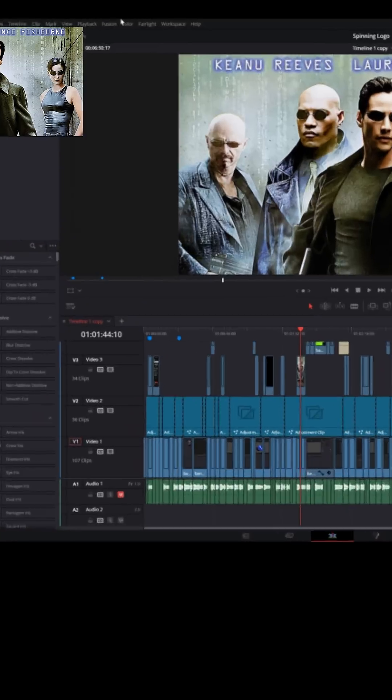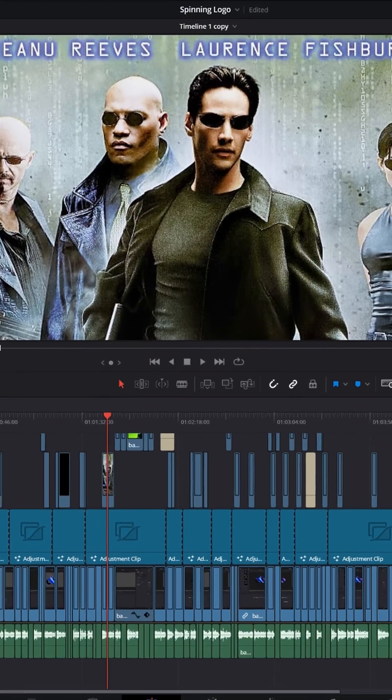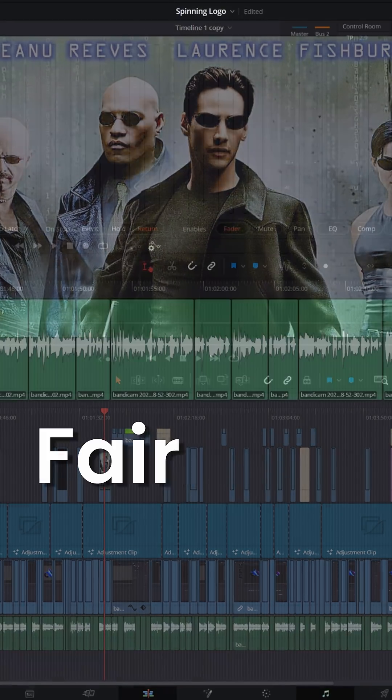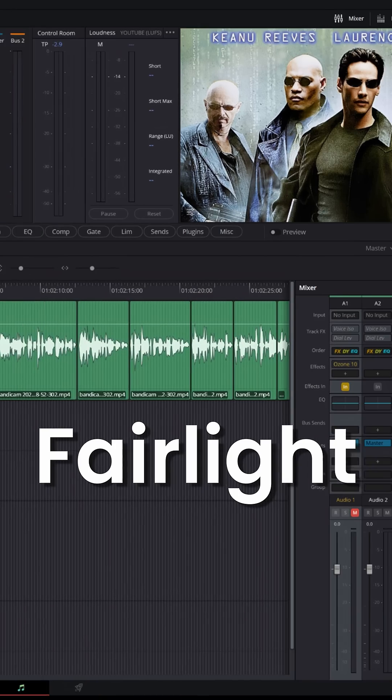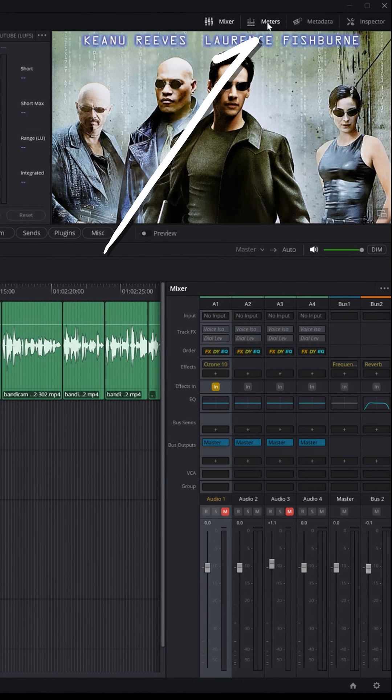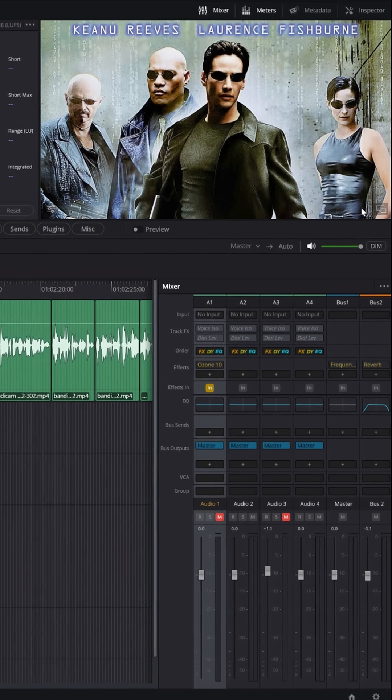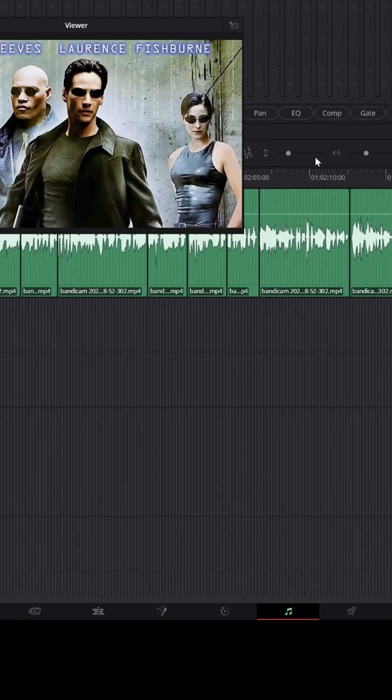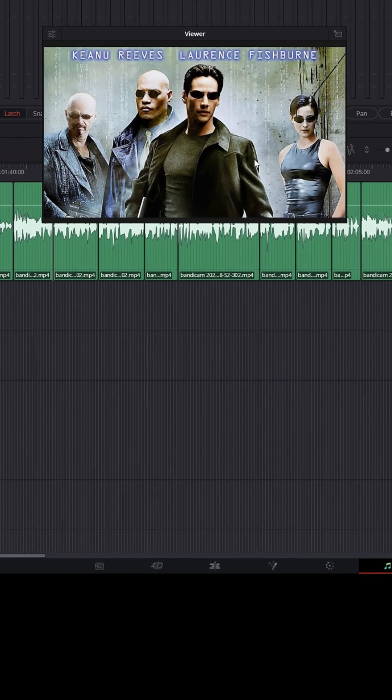But here's a couple of places you can do that if you're using the free version. If you're on the Fairlight page and you have the meters section enabled, you'll be able to see your preview window in the upper right. Now just in the lower right corner of that, you'll see floating window and it'll pop that window out.